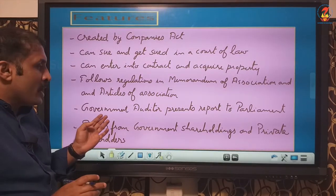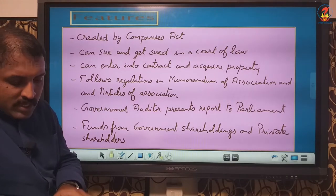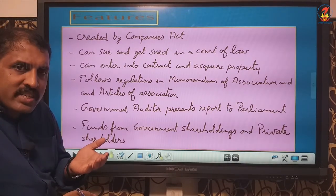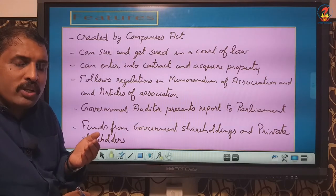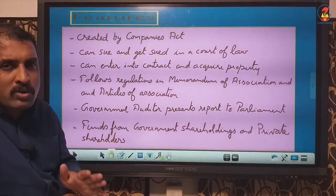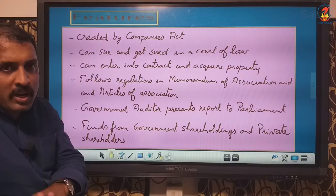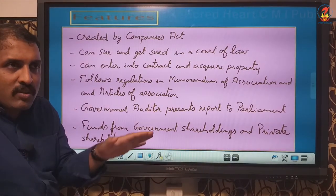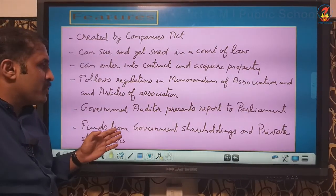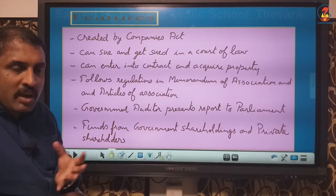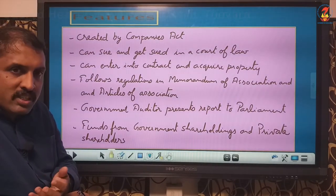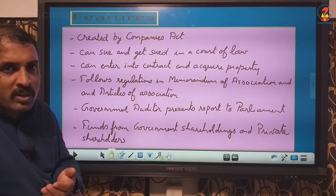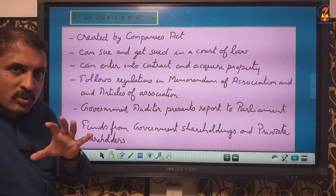It is exempted from standard accounting and auditing rules and procedures. Instead, an auditor is appointed by the central government who looks into the accounts and presents a report to the Parliament regarding the financial aspects of the government company. The capital for running a government company comes from government shareholdings and contributions made through shares by private parties.